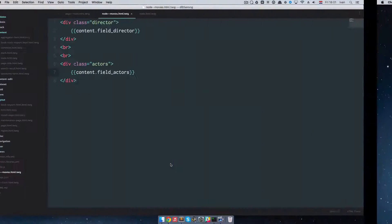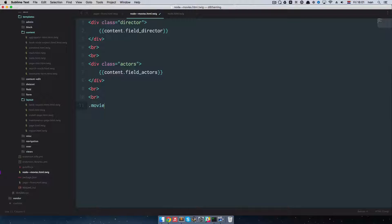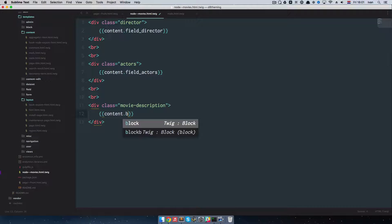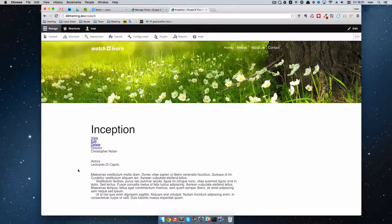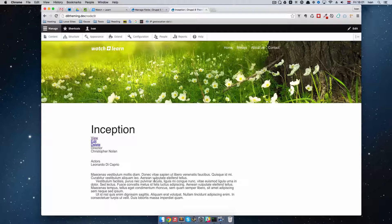We can also display the body, so we add another div called 'Movie Description' and do content.body. Save it, refresh it, and as you can see we get the body — actually the description — of our movie.